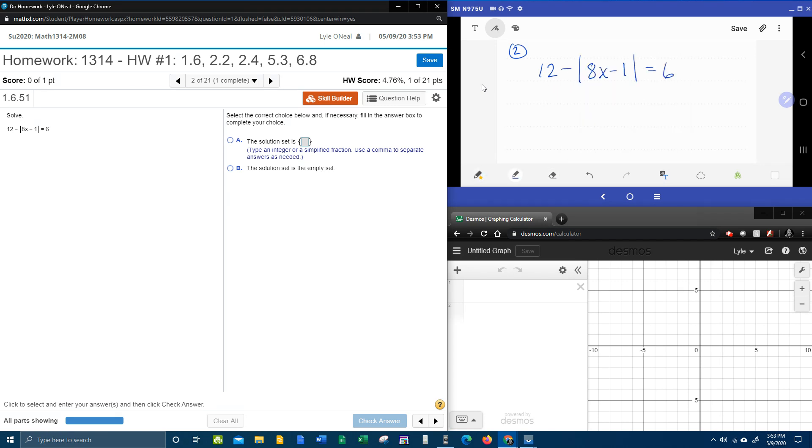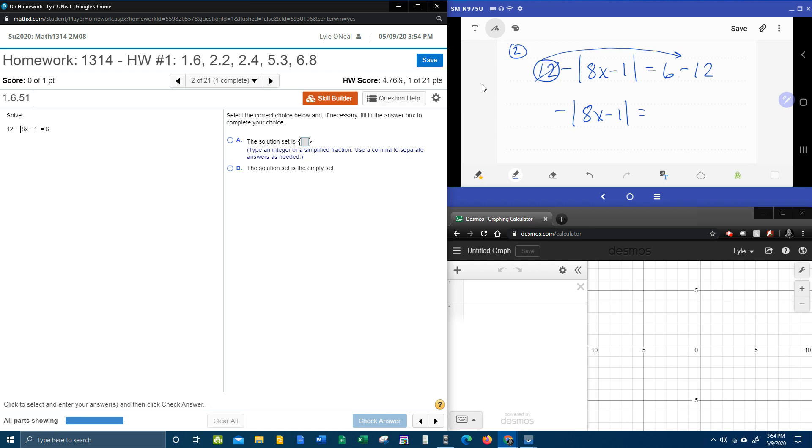All right, here we go. First step is we're going to take the 12 and bring it over, and that'll make it negative 12. And so we'll have negative absolute value 8x minus 1 equals negative 6.